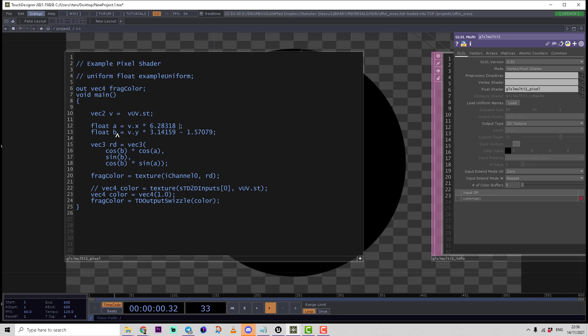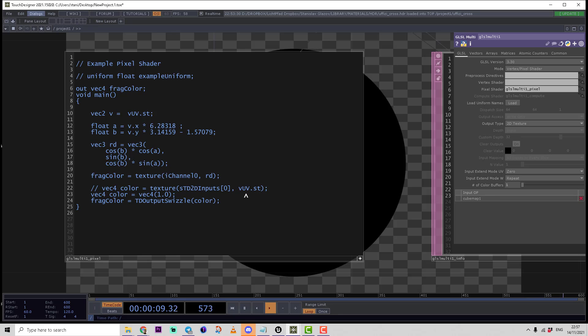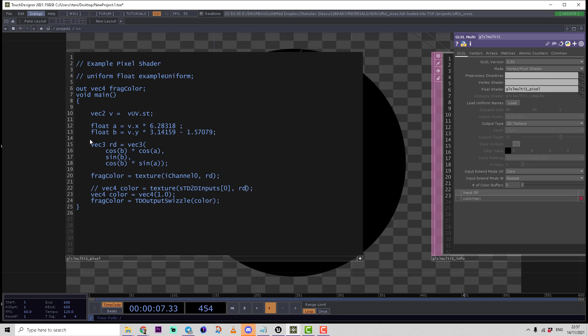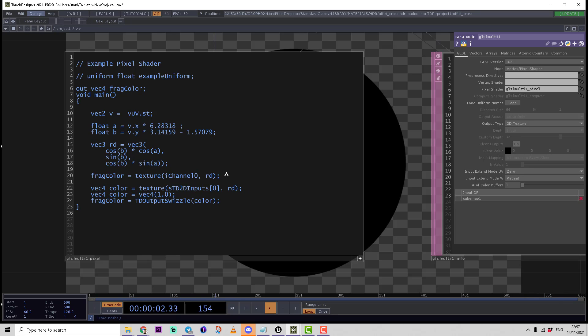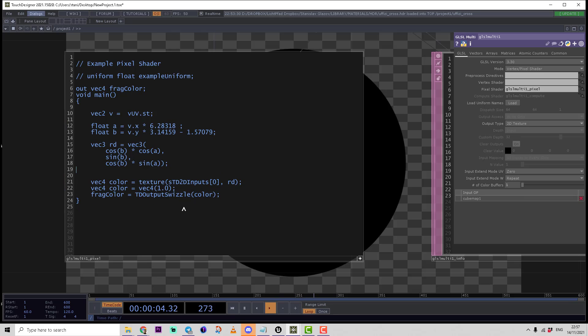Then we define the reflection vector. Using this vector, for every pixel of the texture, it will be sampled from the cube map. For that, we need to use rd vec3 here instead of vec2 rd, and uncomment this string.